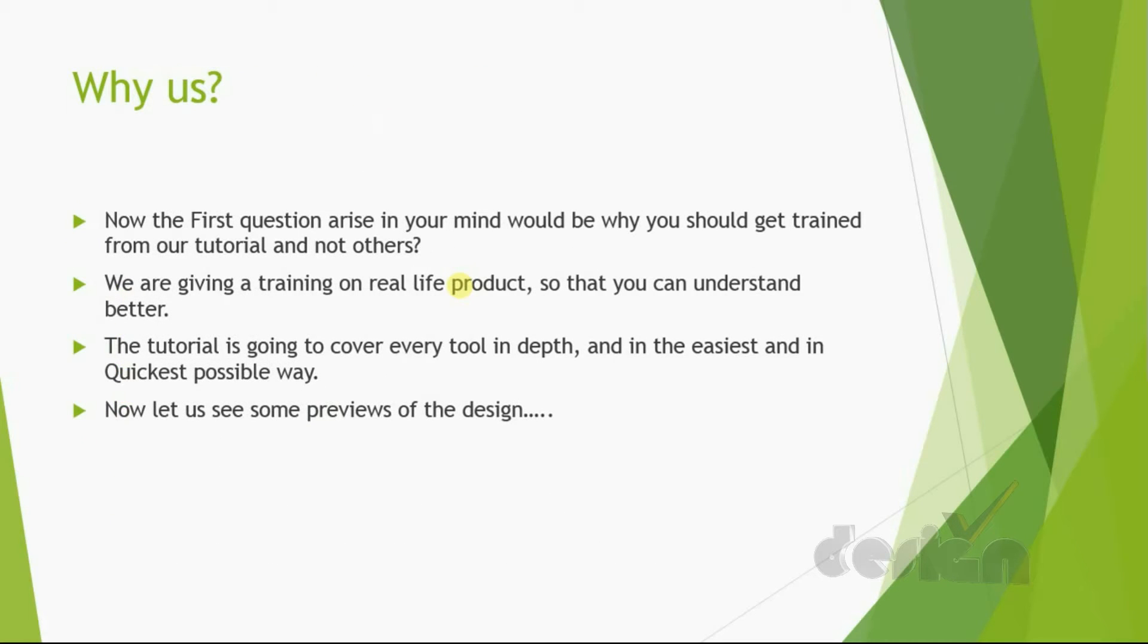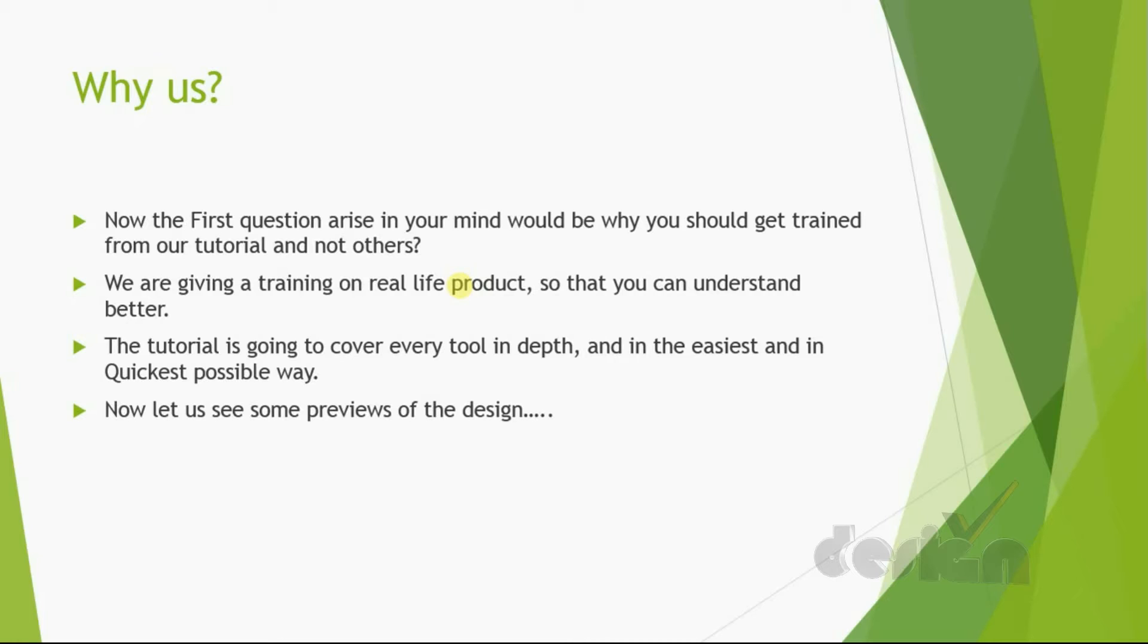Now, the first question that arises in your mind would be why you should get trained from our tutorial and not from the coaching institute outside. We are giving training on a real life product which is manufactured, so that you can understand it better. This tutorial is going to cover every tool used in SOLIDWORKS in depth and in the easiest and quickest possible way.